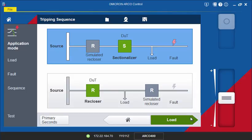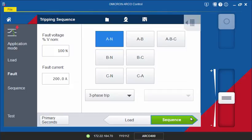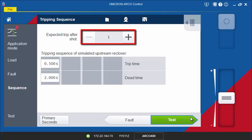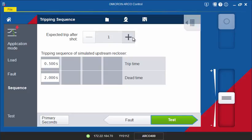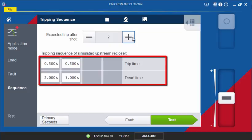On the next two pages, define the pre-fault and the fault state that are specified as in the recloser mode. In the sequence screen, use the expected trip after shot field to define the cycle during which the sectionalizer is expected to trip. For example, if set to two, tripping of the sectionalizer is expected during the dead time of the second cycle of the simulated upstream recloser. The trip and dead times of this simulator recloser are defined in the table below.